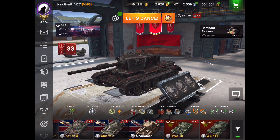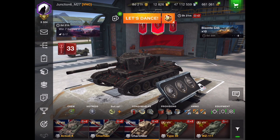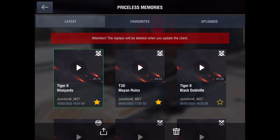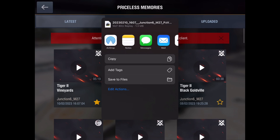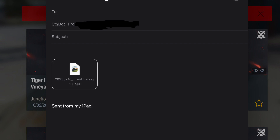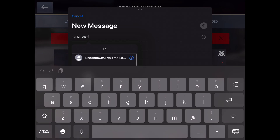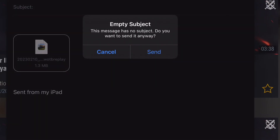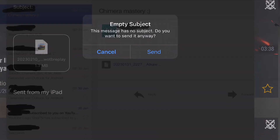To send me a replay, you need to go into your replays and click anywhere on the replay but not the little play button — I usually click on where my name is. A little screen comes up which says 'mail'. You click on mail and all you have to do then is type in a subject if you want and a little note, like 'T54 good game', then type in my email address: junction6.m27, and hit the send button.